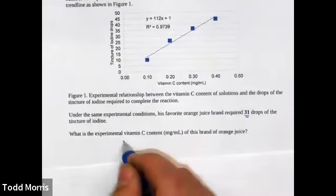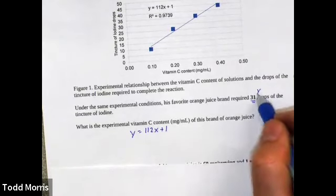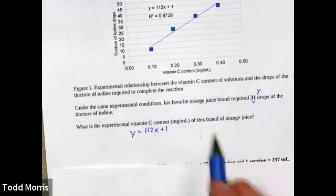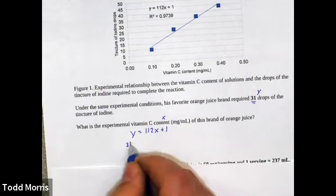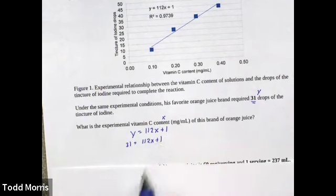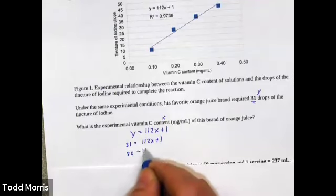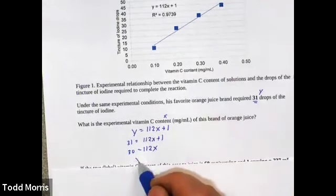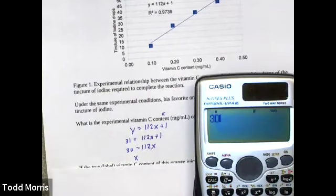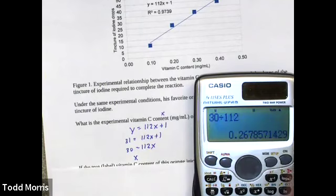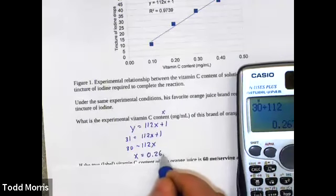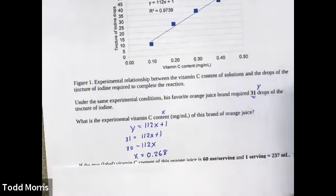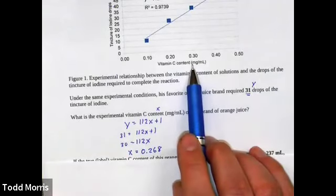Our equation says y = 112x + 1, where y is the number of drops of tincture of iodine and x is the vitamin C content. Plugging in: 31 = 112x + 1. Subtracting 1 from both sides gives 30 = 112x, then dividing both sides by 112 gives x = 30 ÷ 112 = 0.268. The units of this experimental value are milligrams of vitamin C per milliliter, the same as the x-axis units.